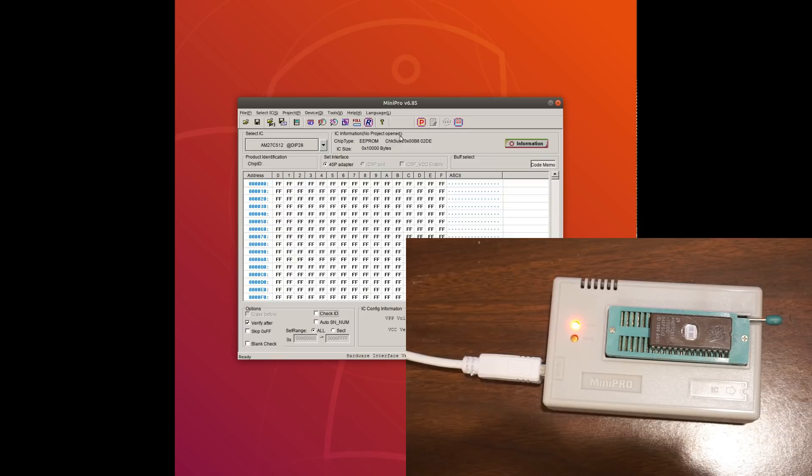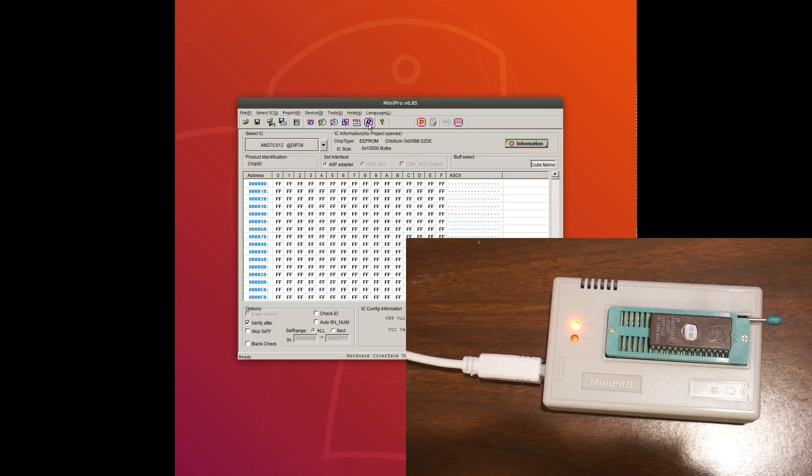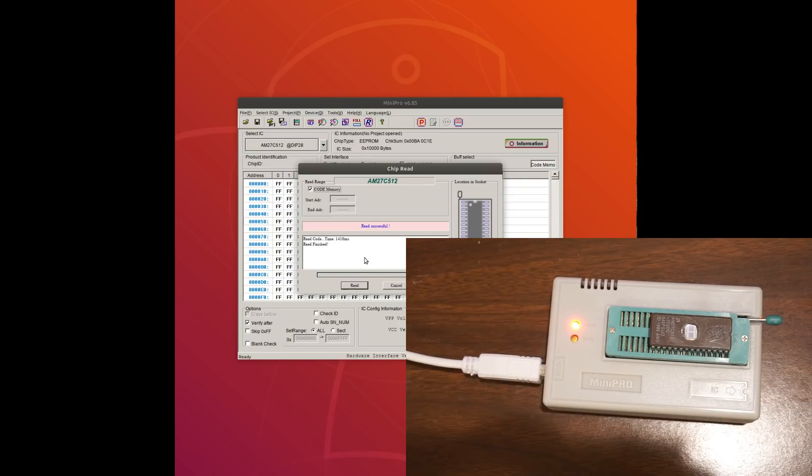So now remember this is blank. Sorry, this B802D was what we had before as our baseline. And now let's read again. And indeed, you can see that the content changed to BA0C1E.